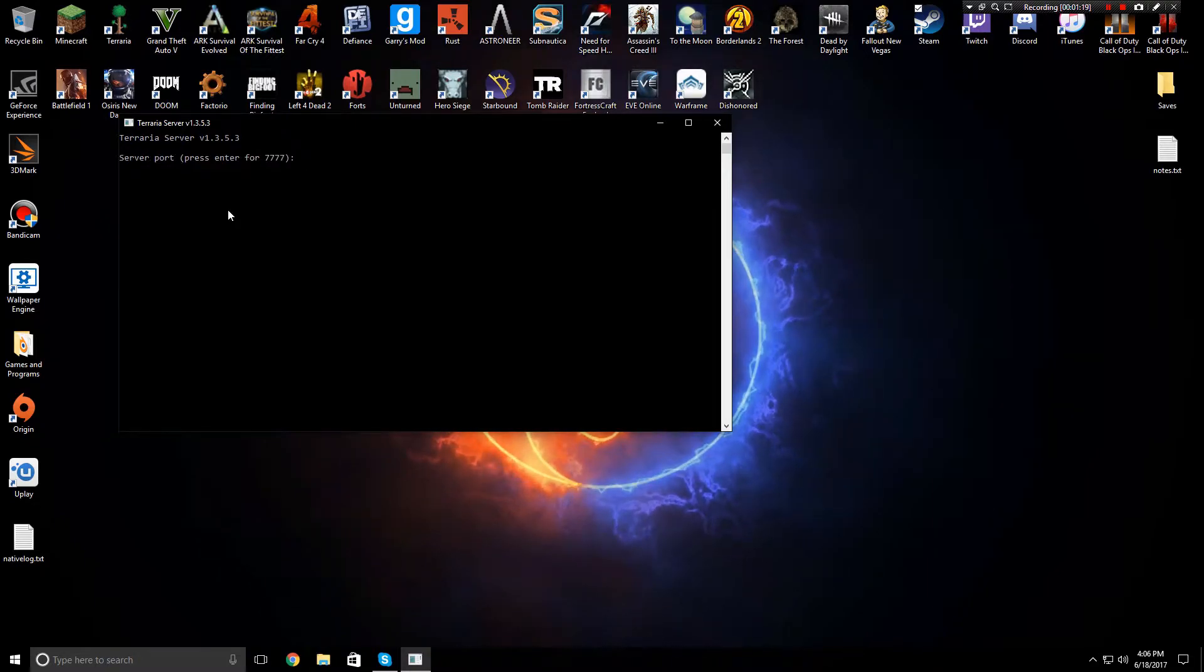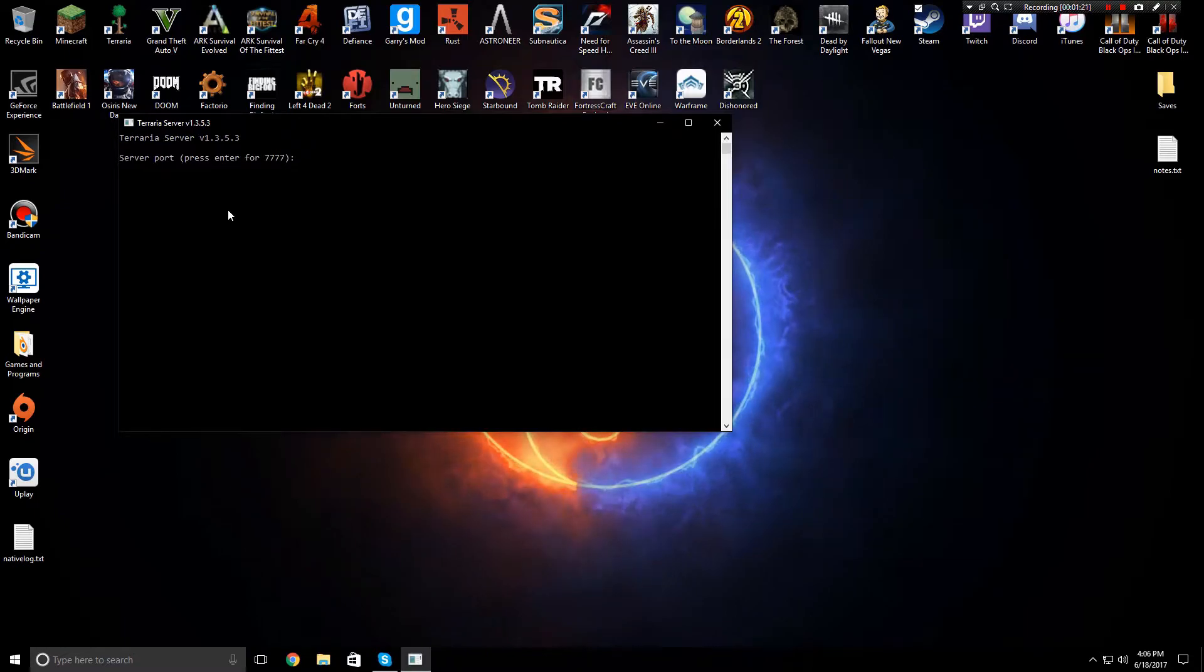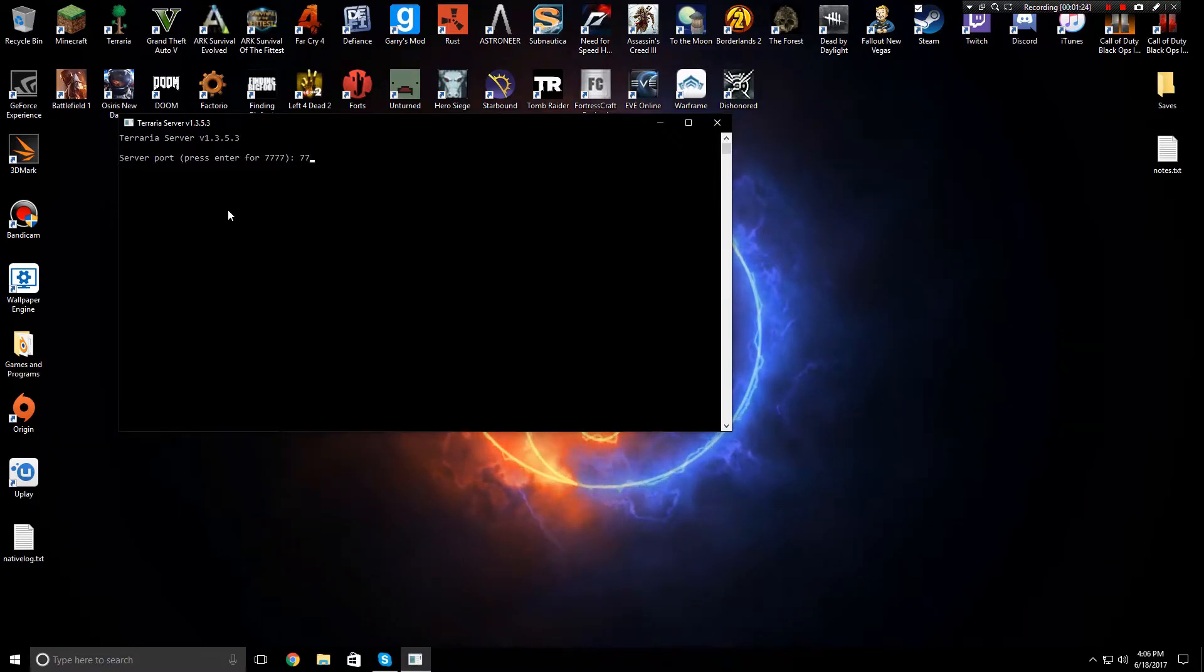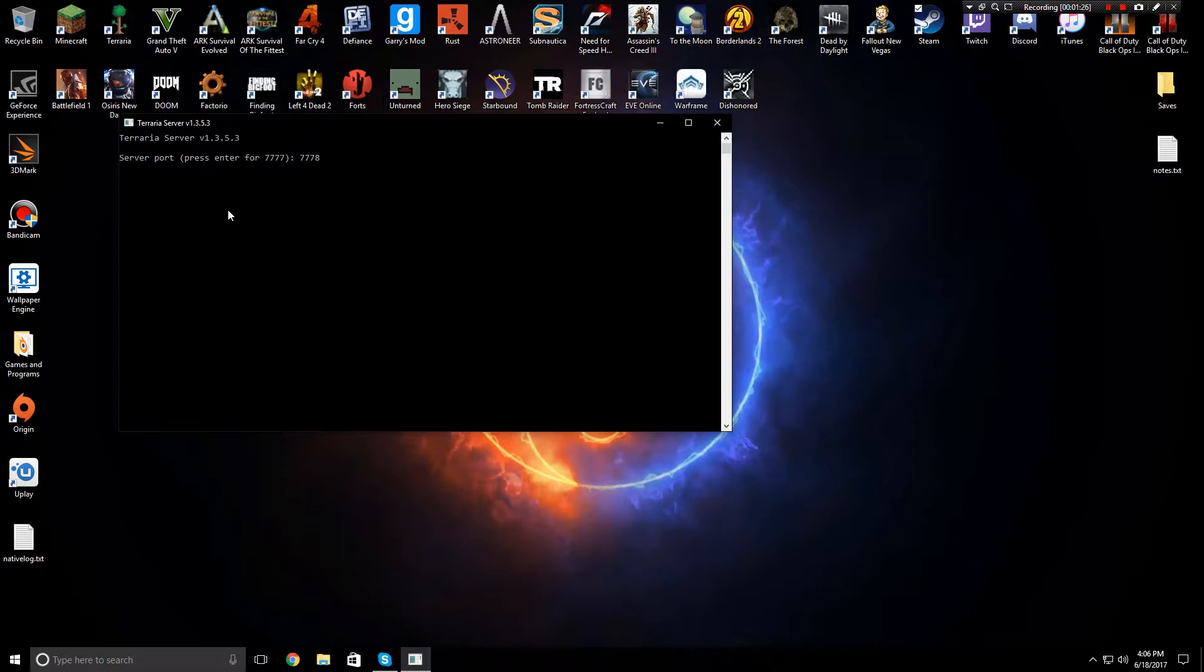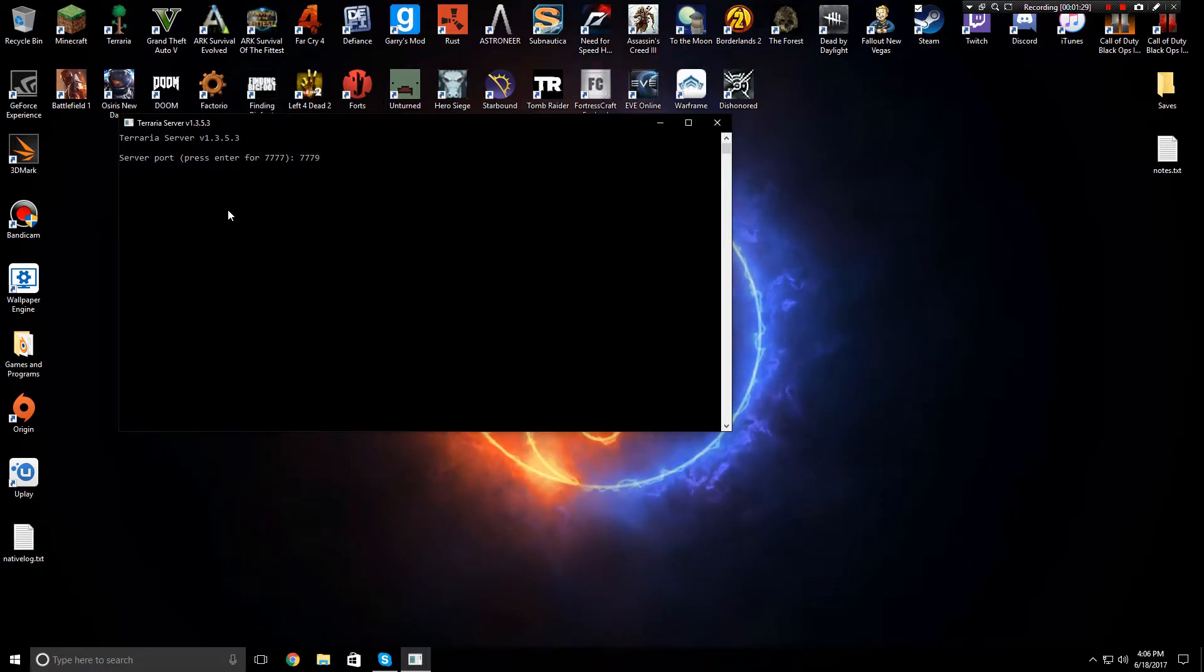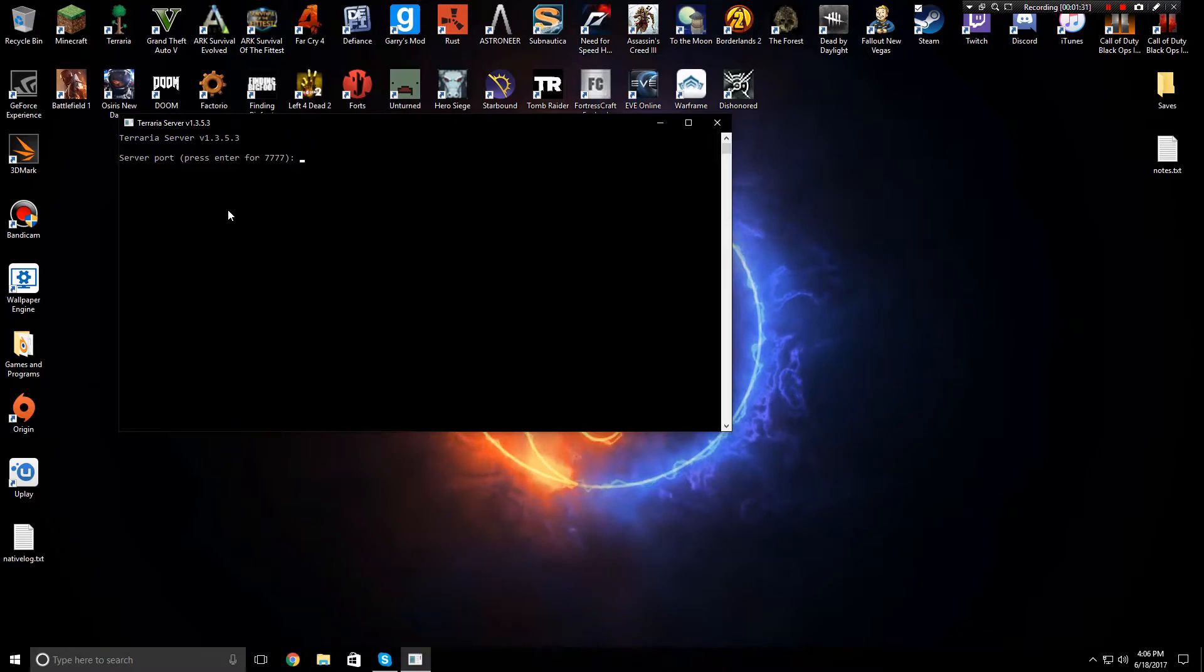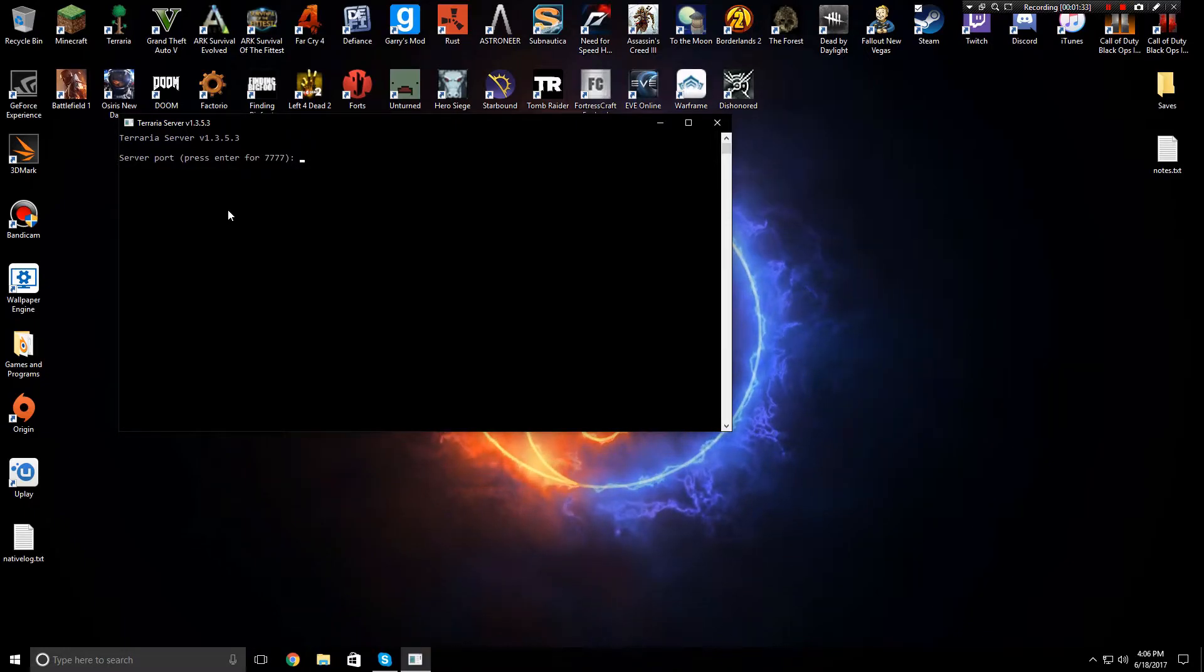So you're gonna leave this at 7777, but if you're running more than one server on your computer then you're gonna want to do 7778. And if you're running three servers then 7779, at least that's what I'm told you're supposed to do. So I'm just going to leave mine at 7777.